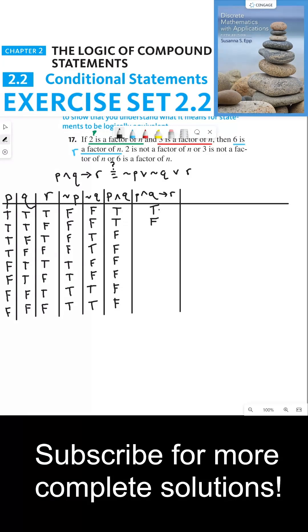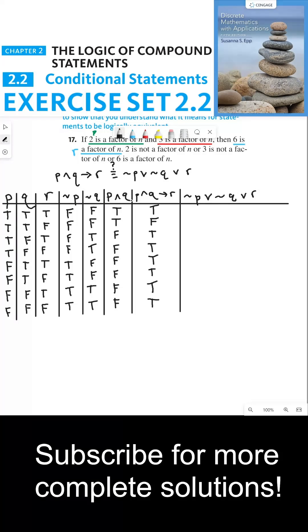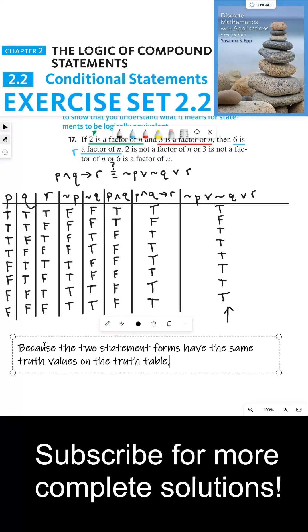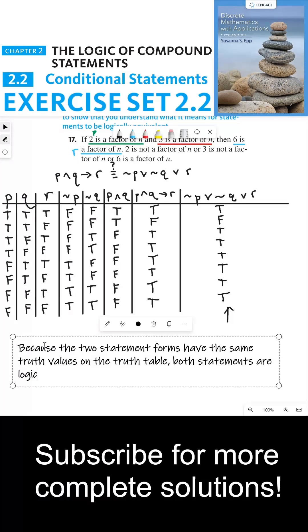Every other instance, the conditional is true. Now jumping to not P or not Q or R: if any one of those three statements is true, the whole statement form is true. Looking at columns 3, 4, and 5 — if any of those truth values are true, then the whole thing is true. That's true every time except the second row. As you can see, the two statement forms have the same truth values in the truth table, which means both statements are logically equivalent.